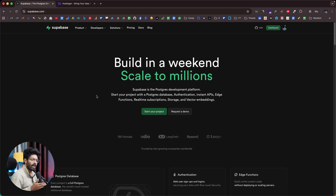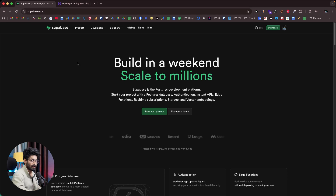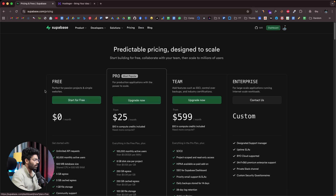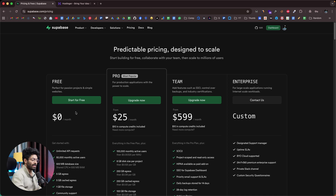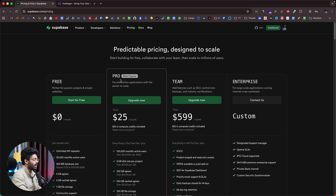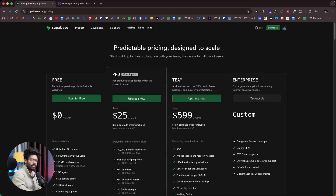If you want to use Supabase right away, you can head over to supabase.com, sign up for a new account, and start using it. They also have a free plan, but the issue is you can only have two apps running concurrently. Also, after about 7 to 14 days with no activity, Supabase will deactivate your app. To remove these limitations, you'd have to upgrade to the pro plan at $25 per month.